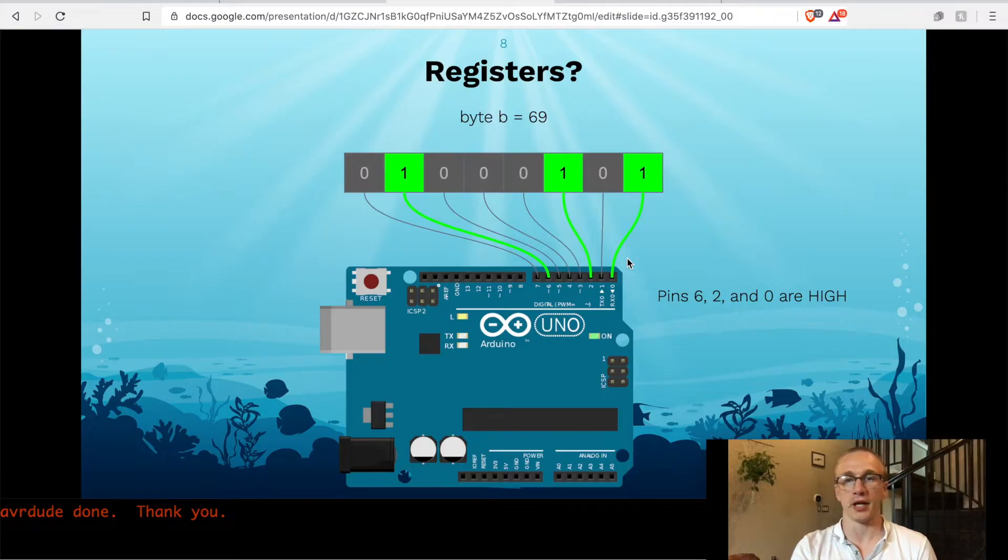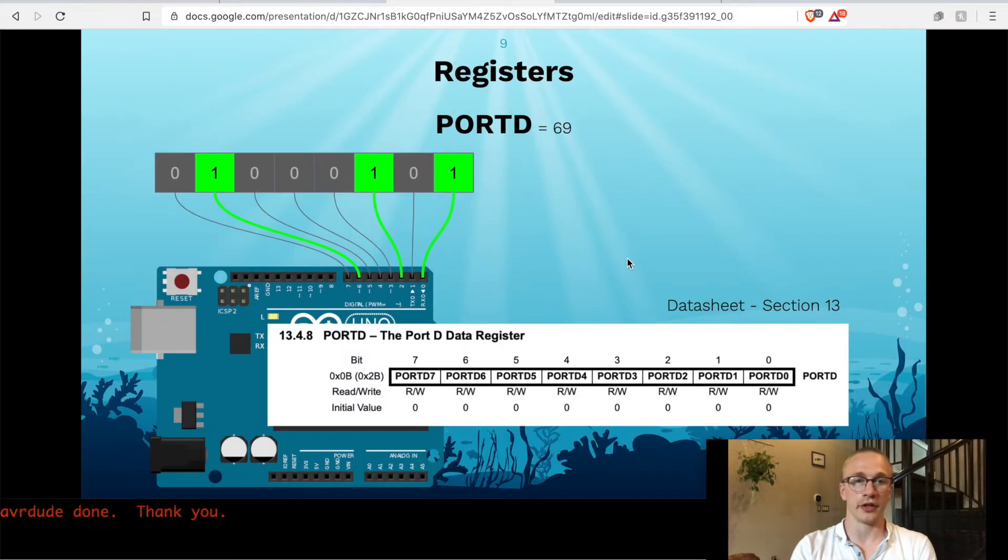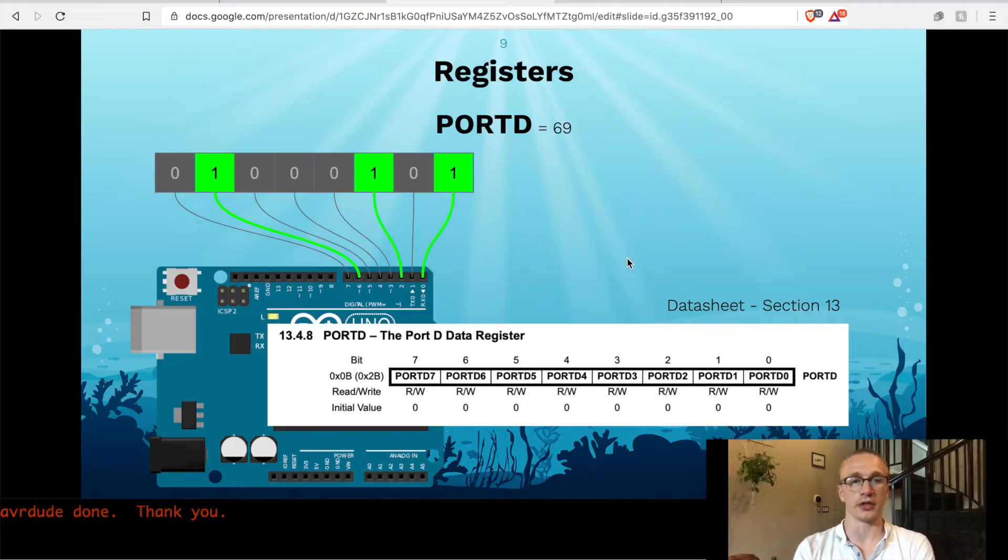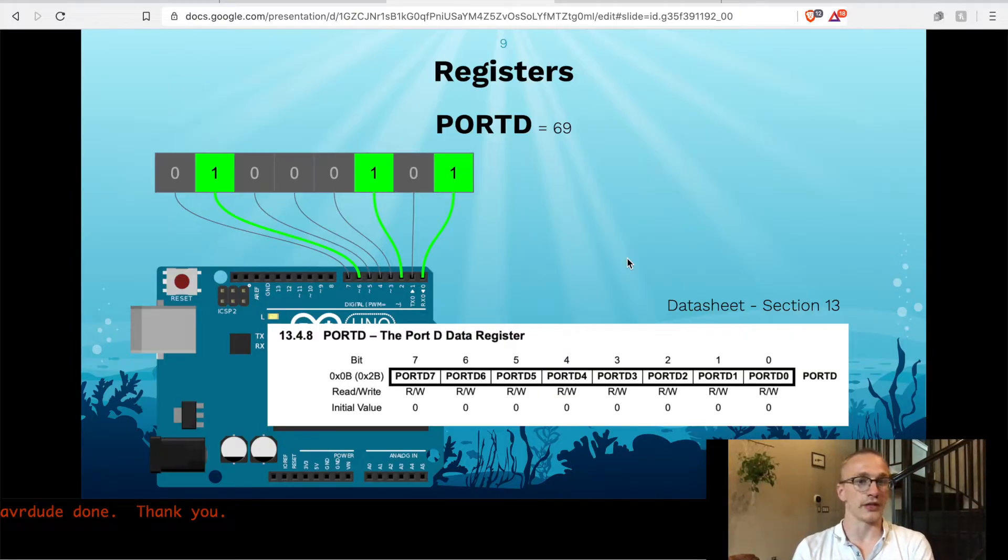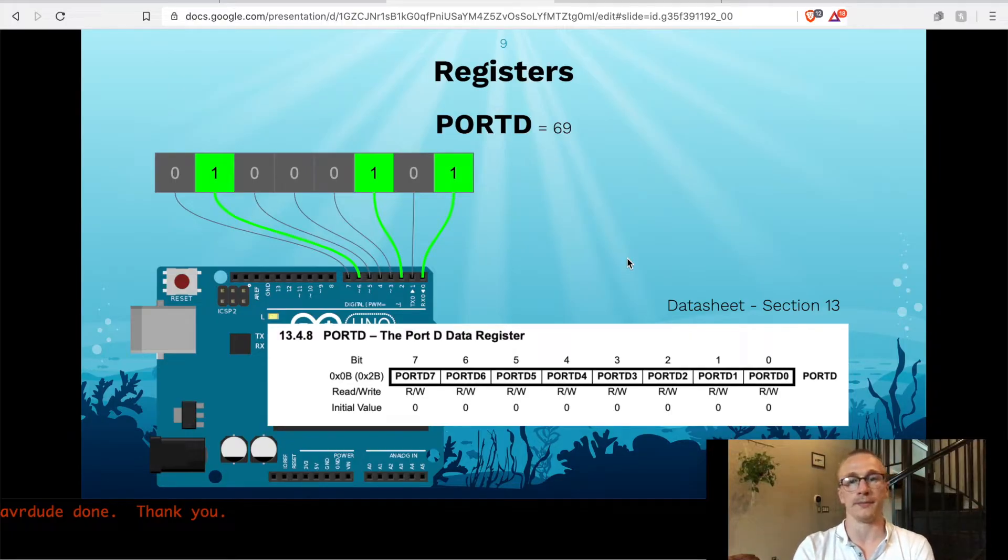So this is not just a made-up example register. This actually has a name. If you're curious, now we're going to use this one in particular, this is called port D. So if you set port D to some number, you're going to directly control pins 0 through 7 all at the exact same time.